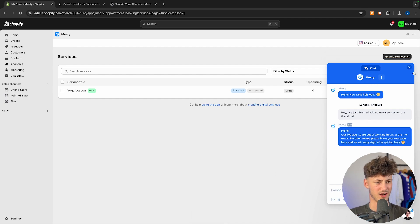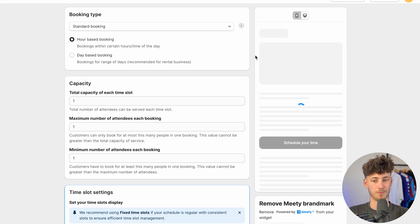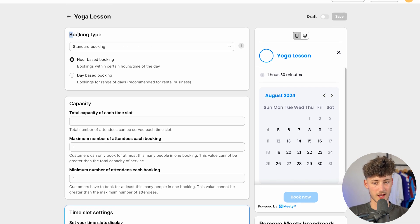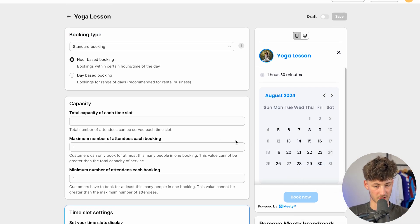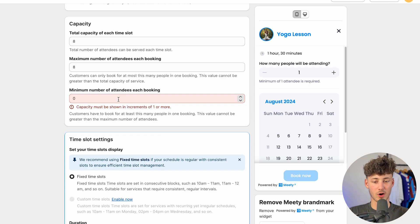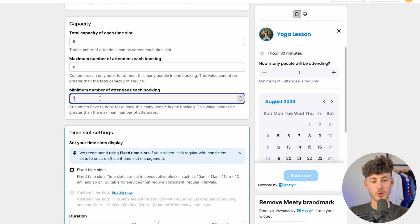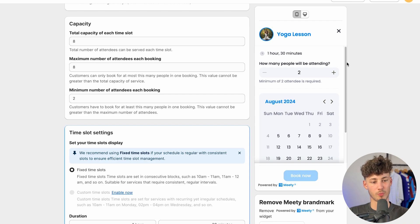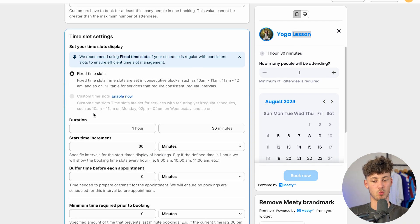On the right you can see their live chatbot — you don't really need this, just close it for now. We can then manage the service settings. First you can see the booking type — this can be standard booking, which is the only option available right now. However you can change between hour-based booking and day-based booking. For the minimum number of attendees per booking, I'm just going to leave this at one, because otherwise a person would have to buy two yoga lessons, which doesn't really make sense.